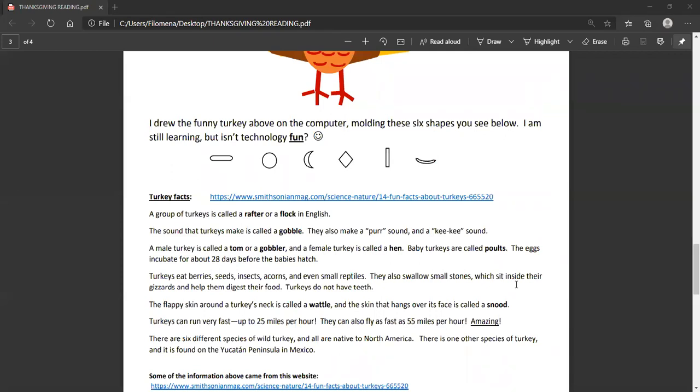Now, I would say that a turkey on a farm that is being fed a lot to get nice and fat for our table probably can't fly that fast or run that fast, but wild turkeys certainly can fly up to 25 miles per hour or run up to 25 miles per hour and fly as fast as 55 miles per hour. There are six different species of wild turkey and all are native to North America. There is one other species of turkey and it is found on the Yucatan Peninsula in Mexico.